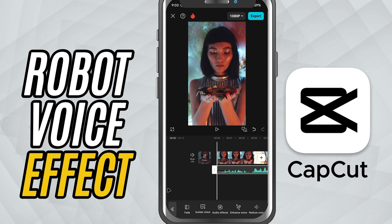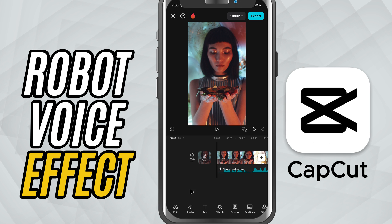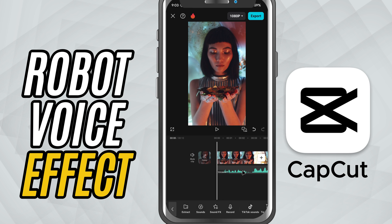Today, I'll show you how to make your voice sound like a robot using CapCut's built-in audio tools. Let's get started. First, open your project in CapCut Mobile and add your audio clip to the timeline. This could be a voiceover or any other recorded sound.